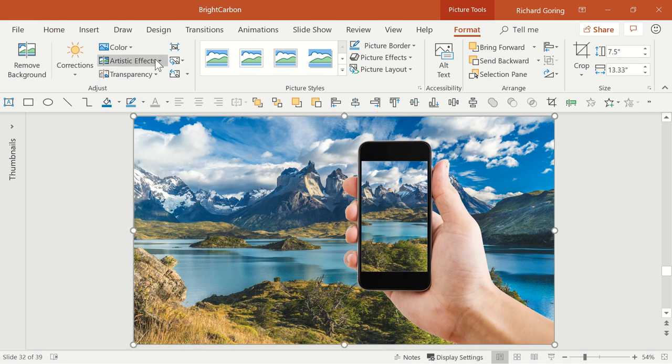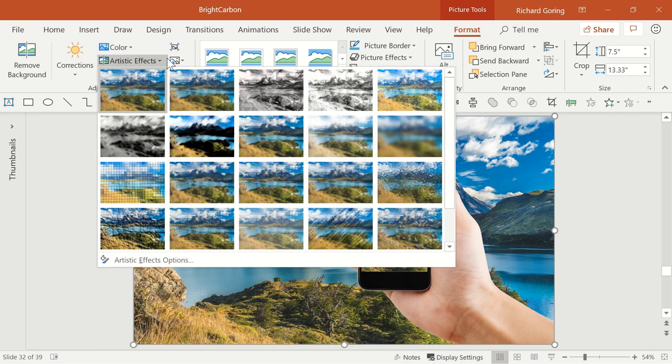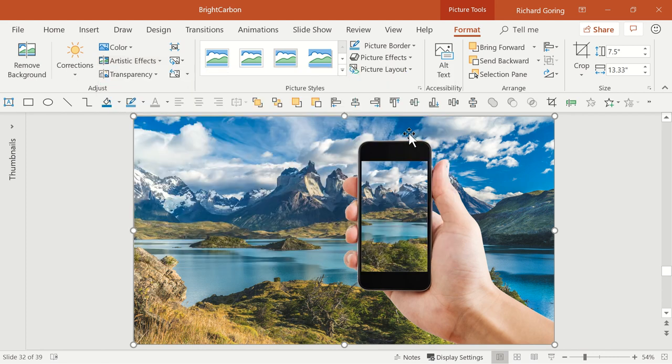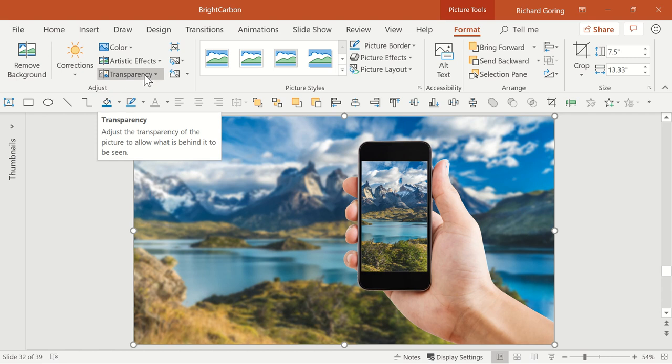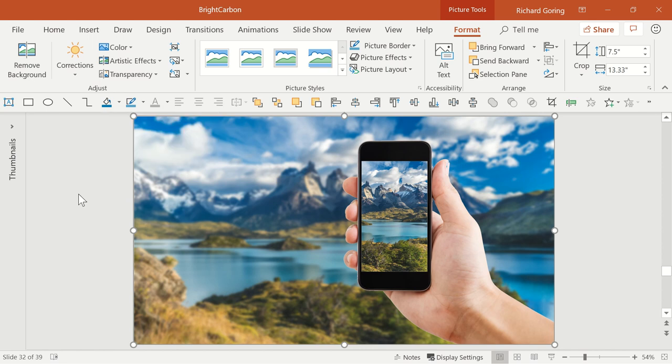The Artistic Effect tool is generally terrible — except for blur, which is great for changing focus on an image. And the Transparency tool, newly available in Office 365, makes pictures transparent, all within PowerPoint. For a full tutorial on this, watch the short video linked below.